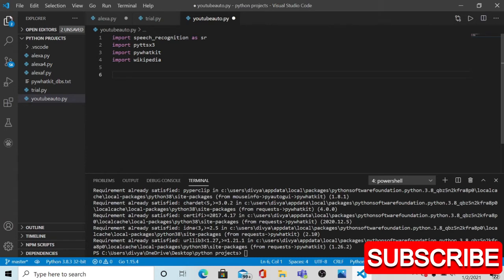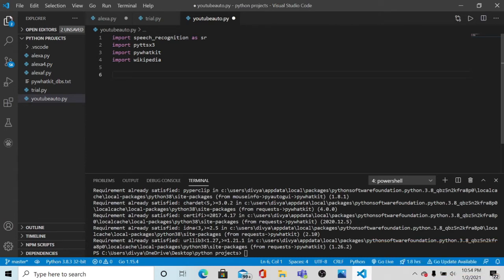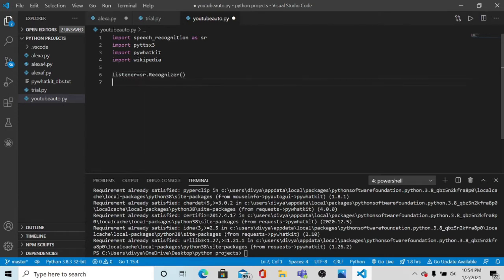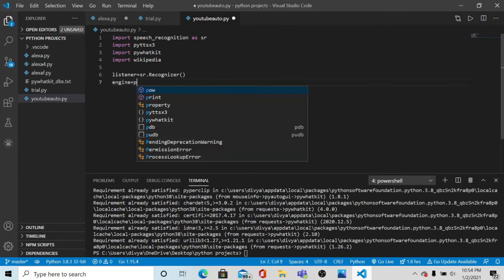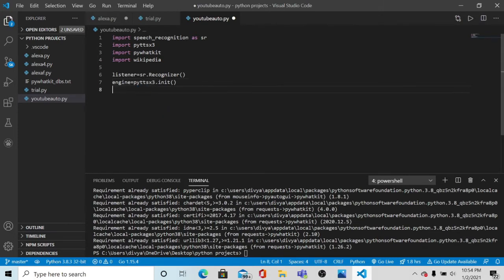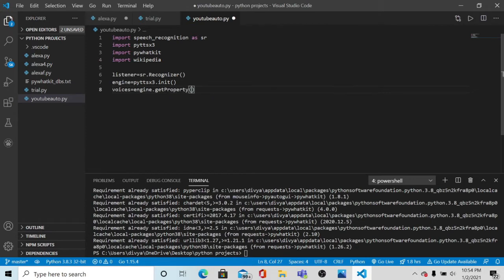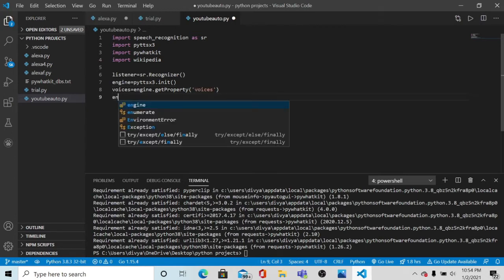Let's understand the logic behind this project. First we are going to input our speech and the PC should recognize what we say and react accordingly. First we are going to make a listener that will recognize your voice, then we are going to make an engine to initialize what you are saying. Then we are going to add voices - in a particular PC there is a default male voice, so we are going to import the voice of a woman to relate it with our Alexa project.